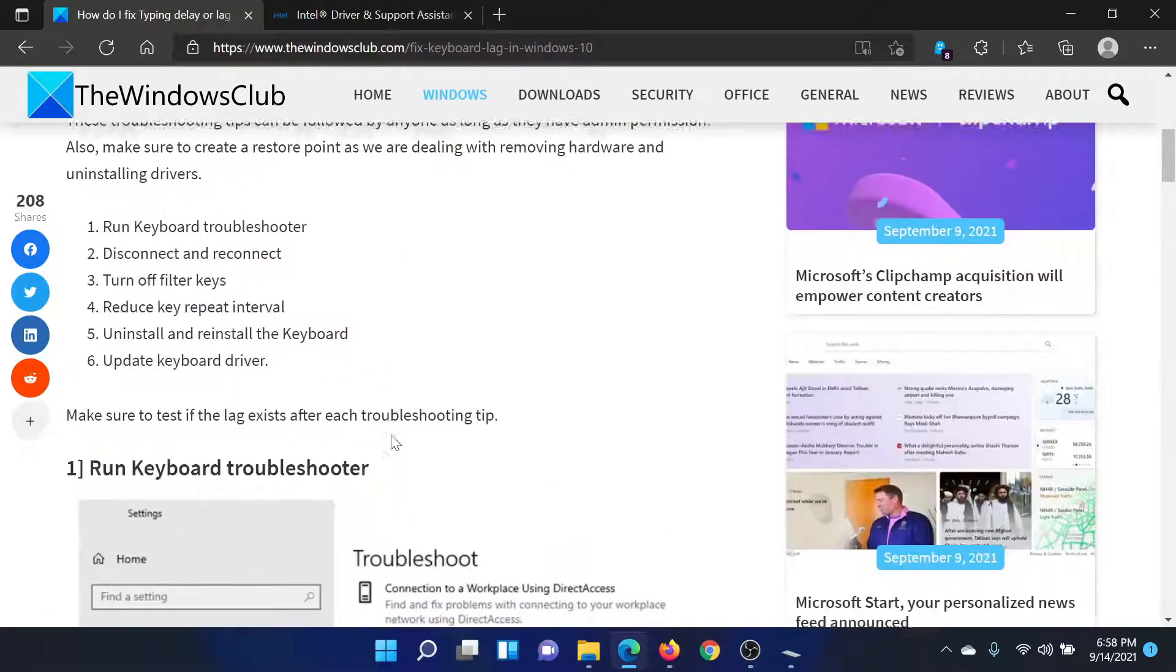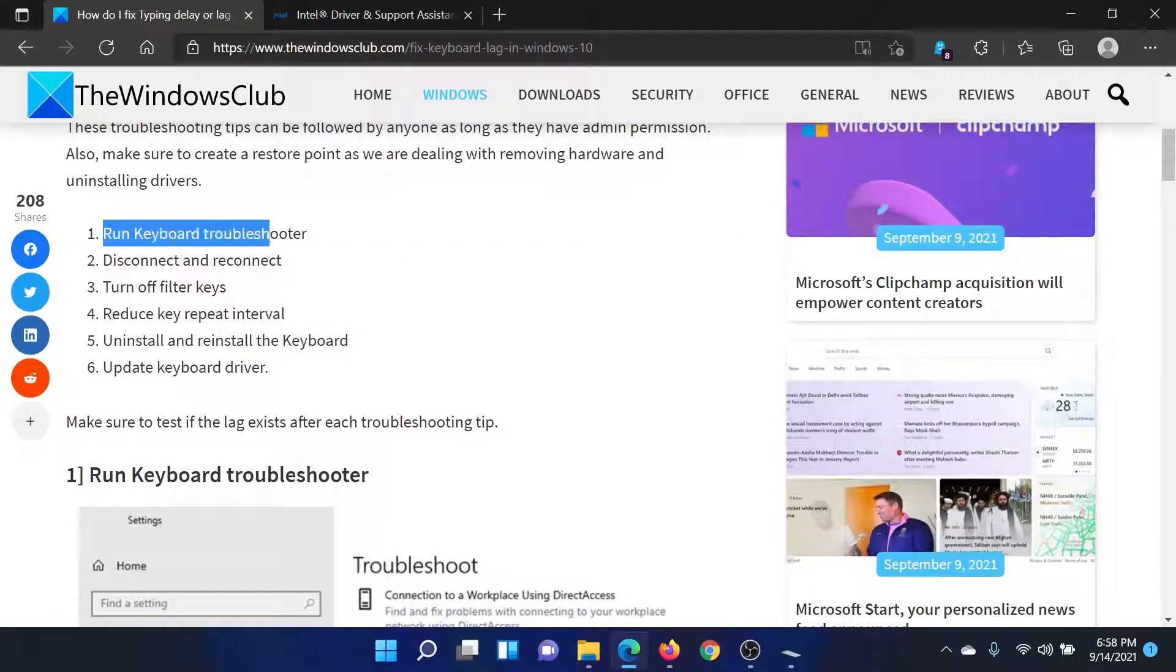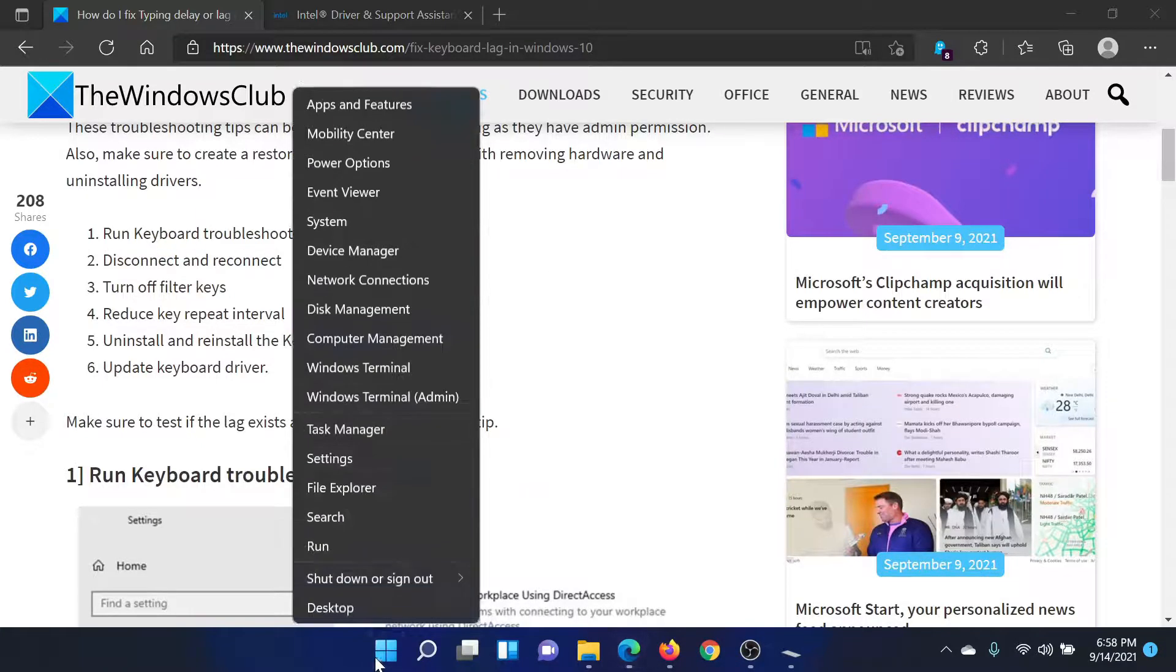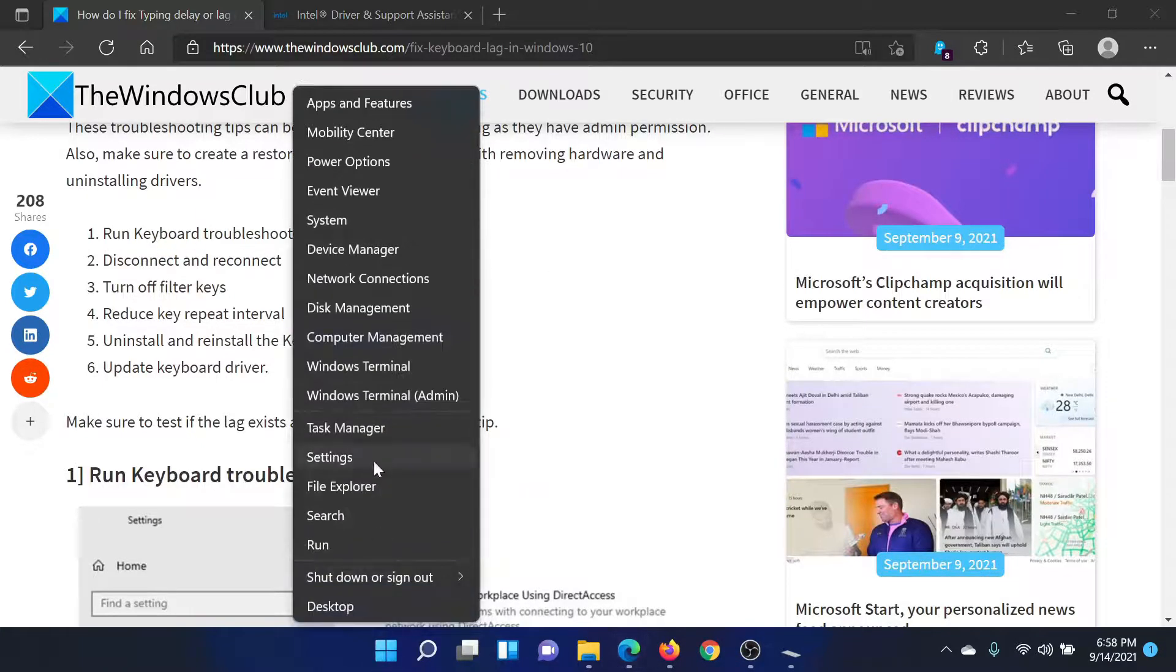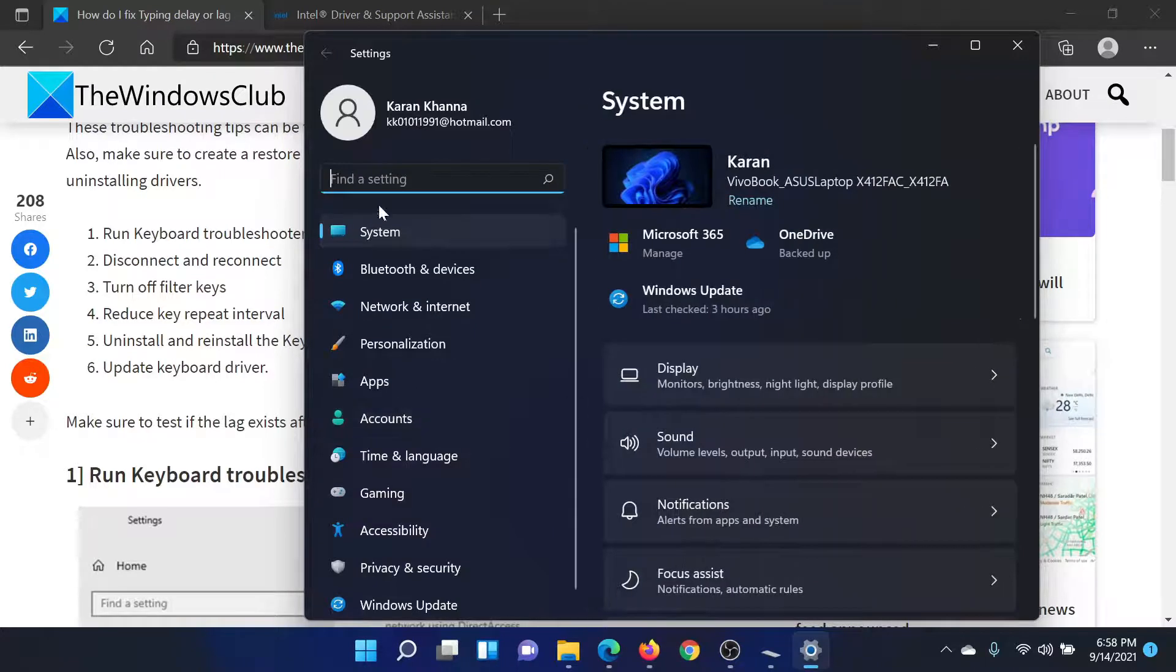The first solution is to run the keyboard troubleshooter. Right-click on the Start button and select Settings. In the Settings window, go to the System tab on the list on the left-hand side.